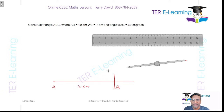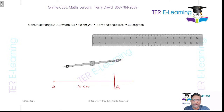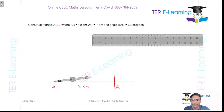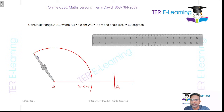The next thing we need to do is construct the angle of 60 degrees. You all need to know how to construct a 60 degree angle. Open your compass to a new length, start at point A, and make a large arc.